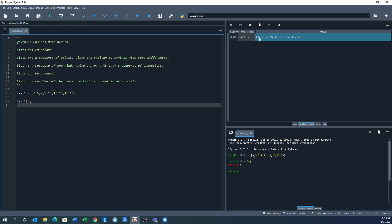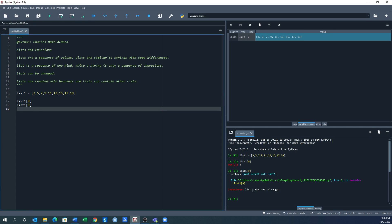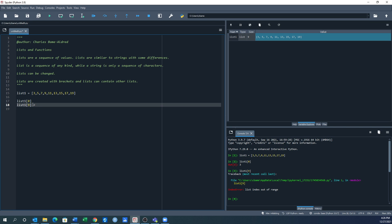If I say list1[9], since the size is nine and the valid indices are 0 through 8, it's likely going to give me an error — and it does. The index is out of range. So 0 through 8 is referred to as the index, and requesting index 9 gives an out-of-range error.